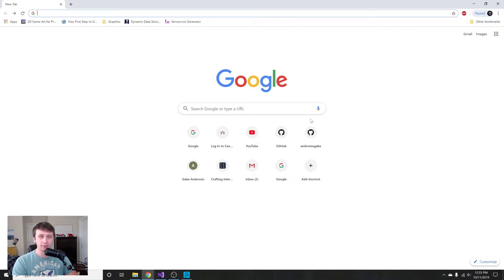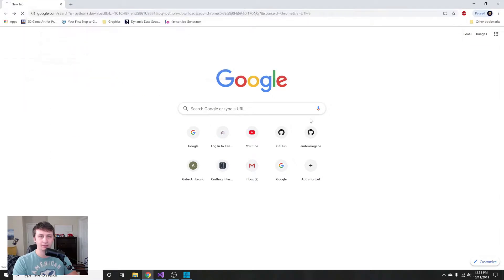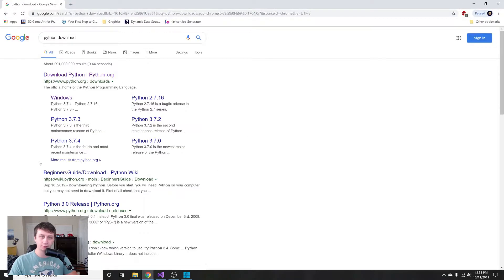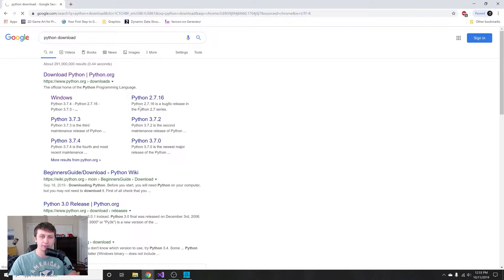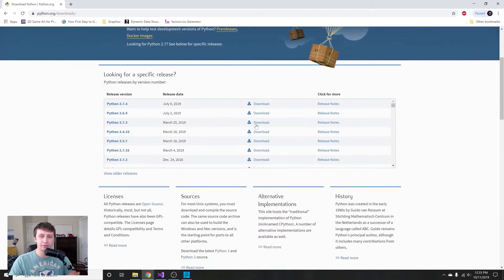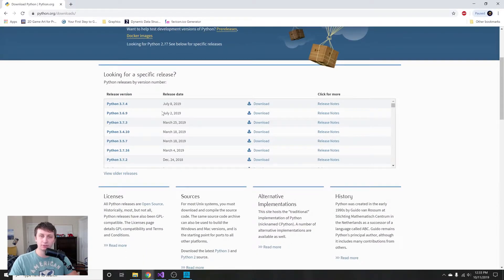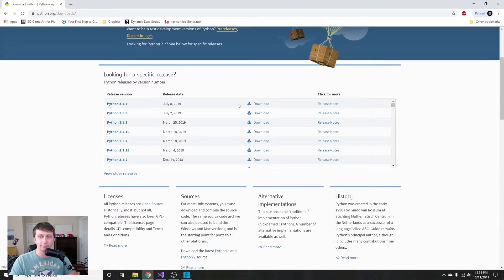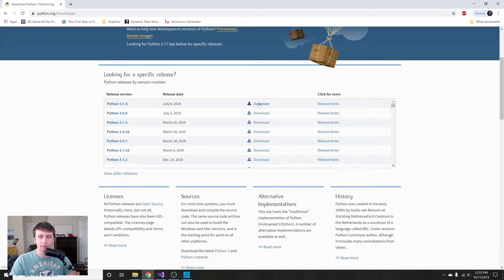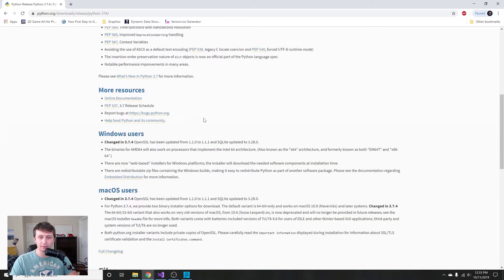First of all, you're going to want to type in Python download on Google. I'm running on a Windows machine. We'll hit download Python here and then you'll be able to see the different distributions you can install. It asks you which release you want to install. This is what we're going to use to run the Python code that we write. I'm just gonna pick Python 3.7.4, you can pick whatever the latest release is.